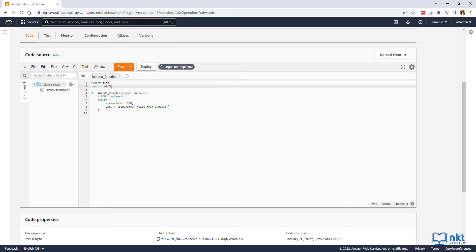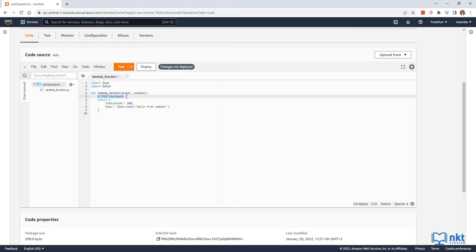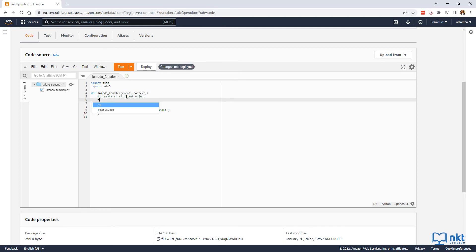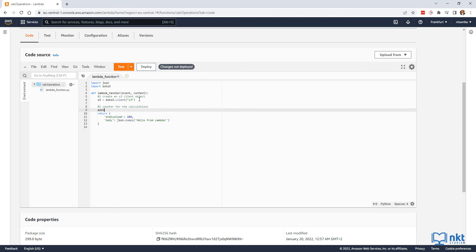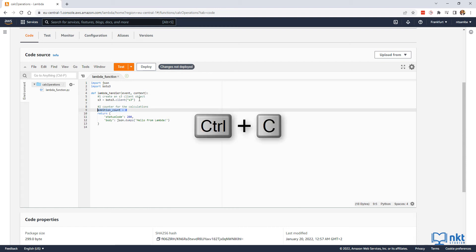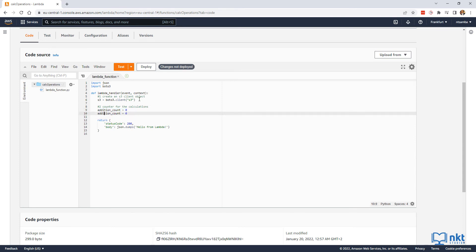We then need to create a Boto3 S3 client object inside the lambda_handler method. Delete the placeholder comment and add comment number one: create an S3 client object. Then give it the variable name s3 and assign it to boto3.client('s3'). We are going to return the number and type of calculations done back to the calling application, so let's add the counters. Add addition_count and set it to zero, then copy and paste it, changing addition to multiplication for multiplication_count.